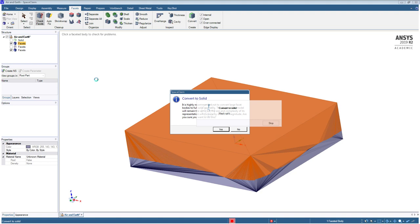And potentially, we don't even need to do this last step of converting to solid. If we use the Fluent Watertight workflow, it can potentially just import these two closed STL bodies and create a mesh for the air and a mesh for the solid.